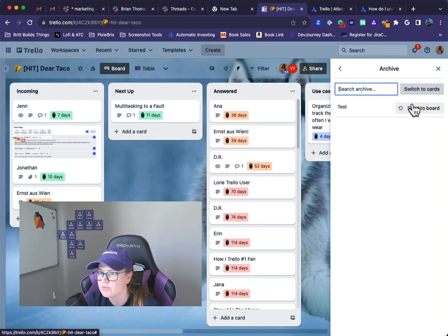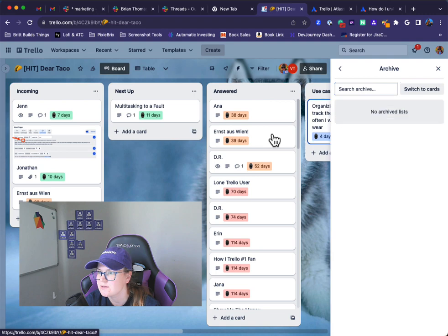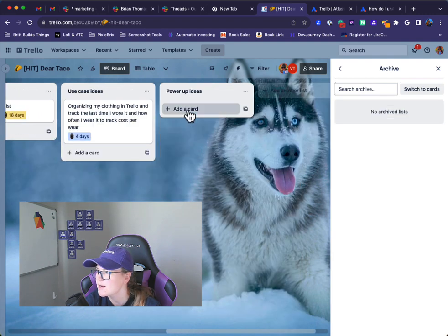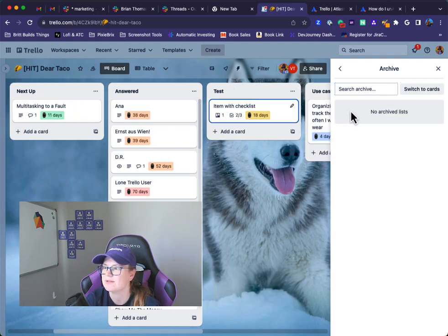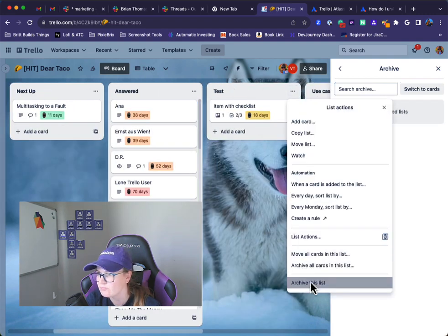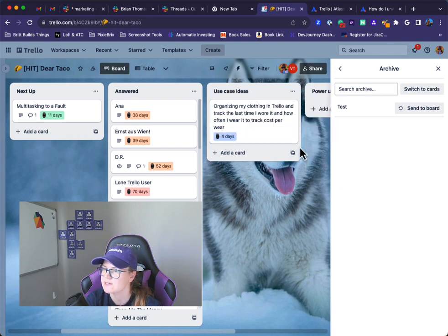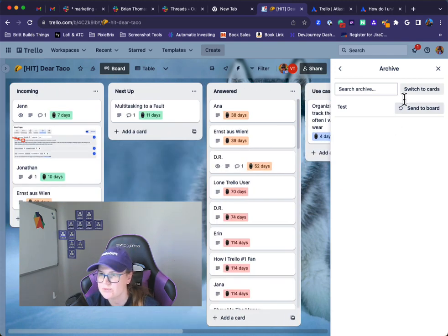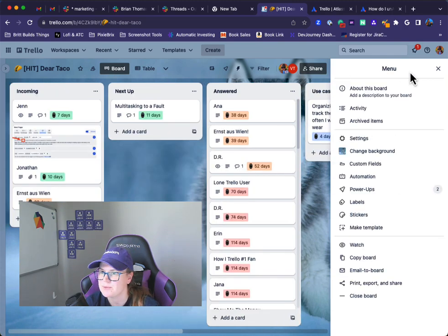Same sort of thing with lists. Click send to board and notice I can see my list came back up here. So archive this list again, and once again it shows back up here.